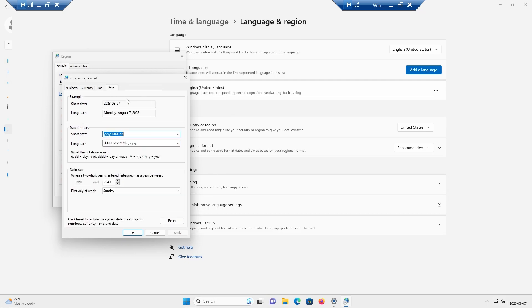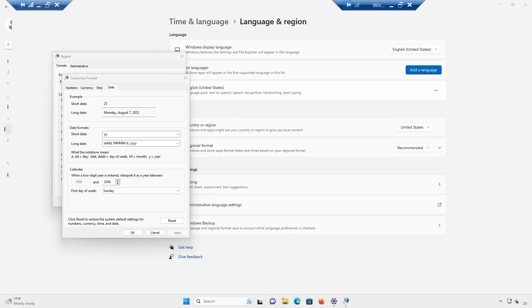The same approach works for the date. If you don't want to show the full date, you can enter 'yy' and hit apply — it will only show '23' for the year 2023. Or if you just want to show the day number, enter 'd' and it will display just the number, like '7'.